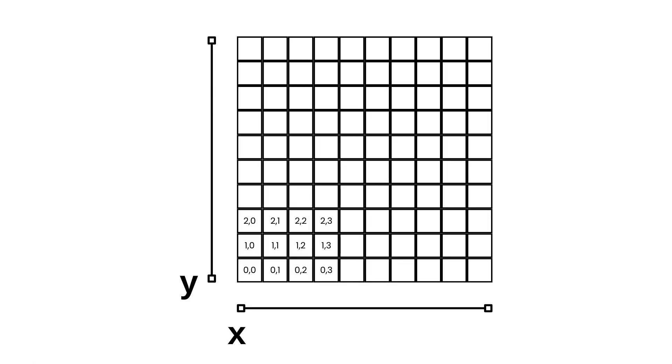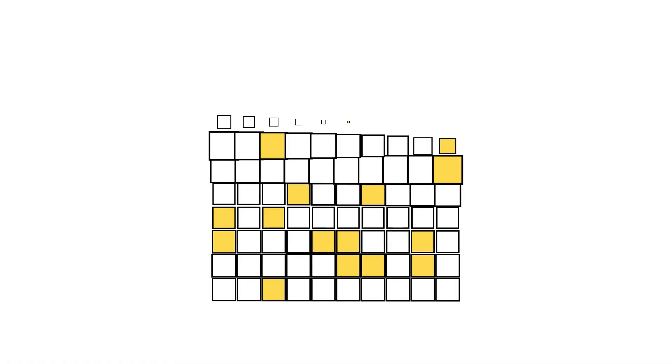But before we dive into the game itself, let's talk about what makes it tick. The backstory, cellular automata. If you've never heard of it, don't worry. It sounds fancy, but it's actually a pretty simple concept.